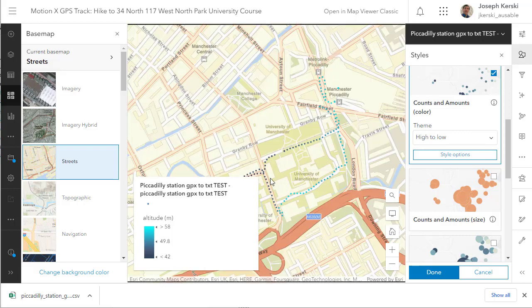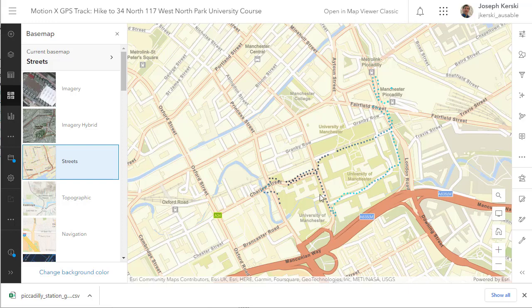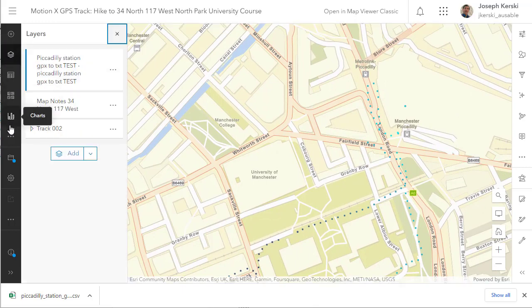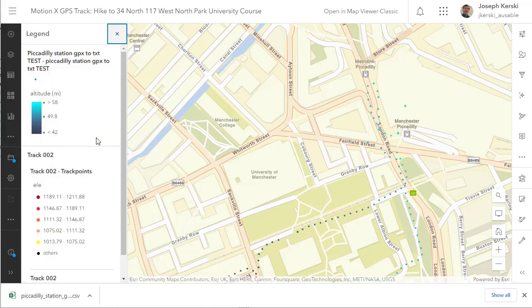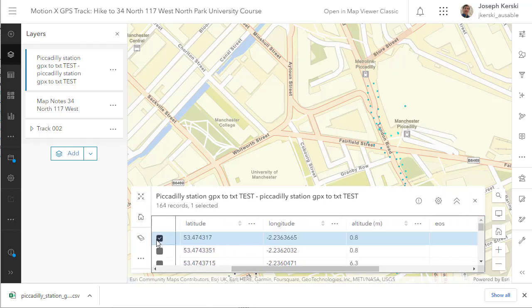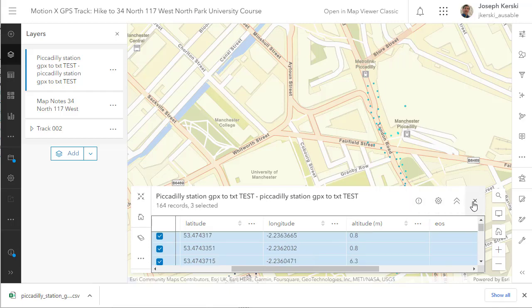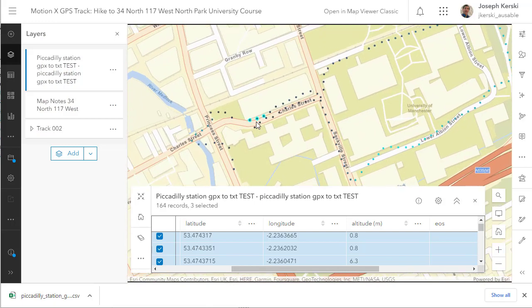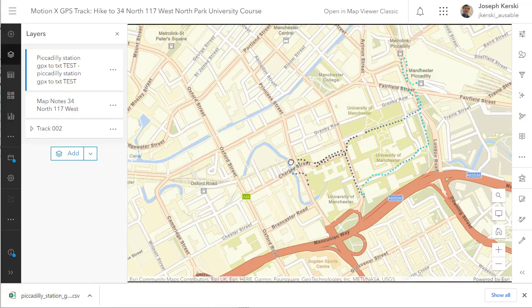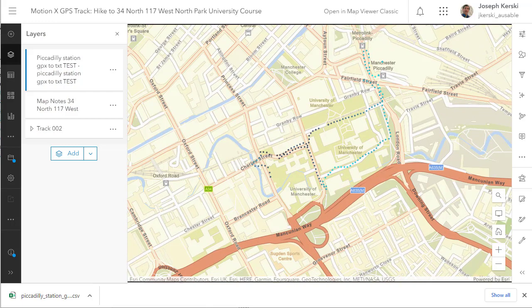Why would that be? I'm going to change the base map to street so I can see this a bit better. Opening the table and selecting those three points, I can see the three points that are possibly error-prone in elevation are the ones I collected right when I exited the building — 0.8 meters and 6.3 meters. I was definitely higher than 0.8 meters above sea level. Oftentimes your GPS on your phone is trying to figure out where it is on the planet. In X and Y you might be within a few meters with a low-end GPS, but the Z elevation is notoriously quite a bit off, as it is here.